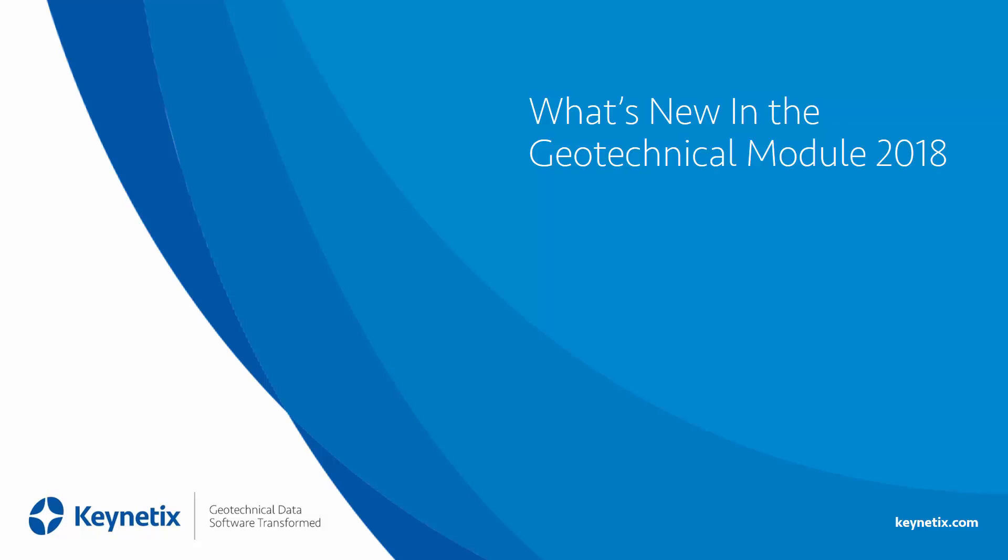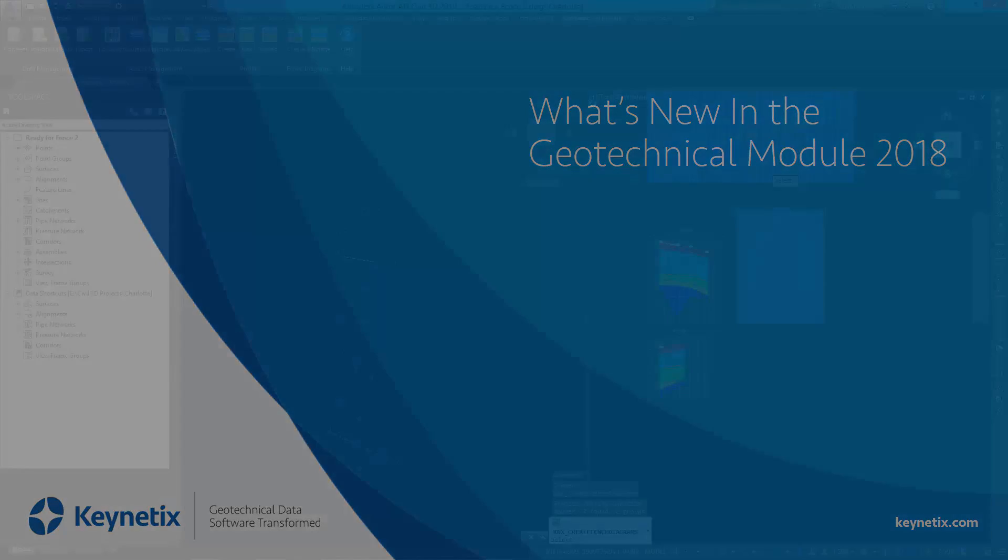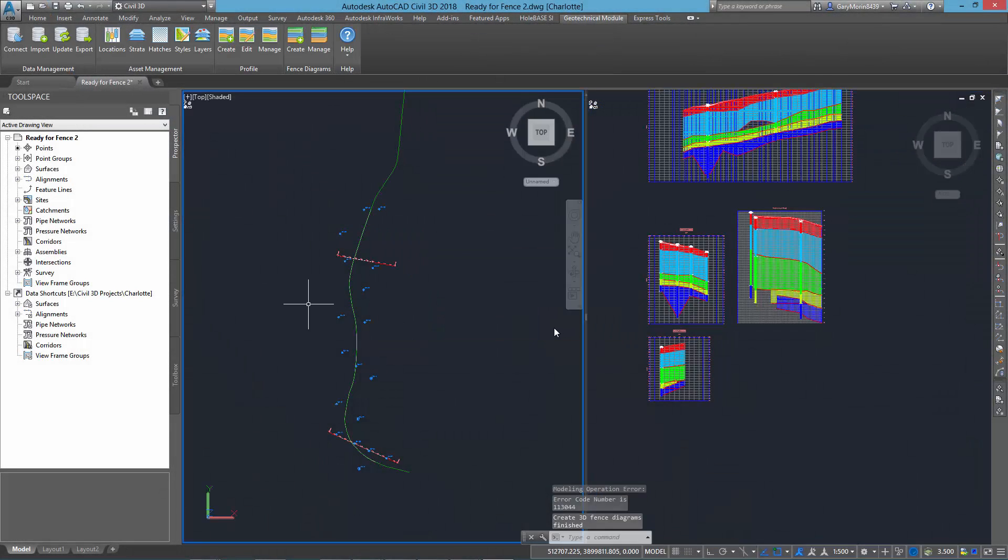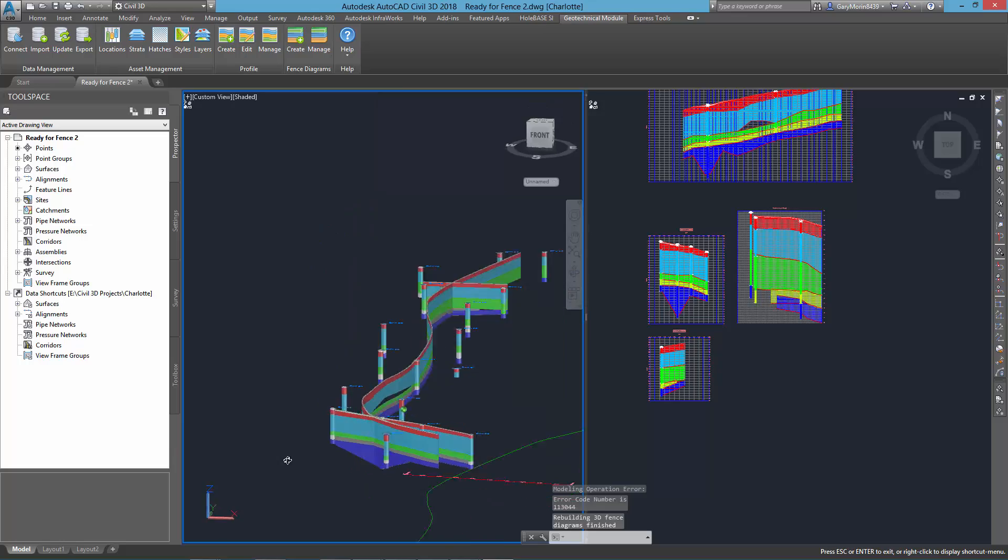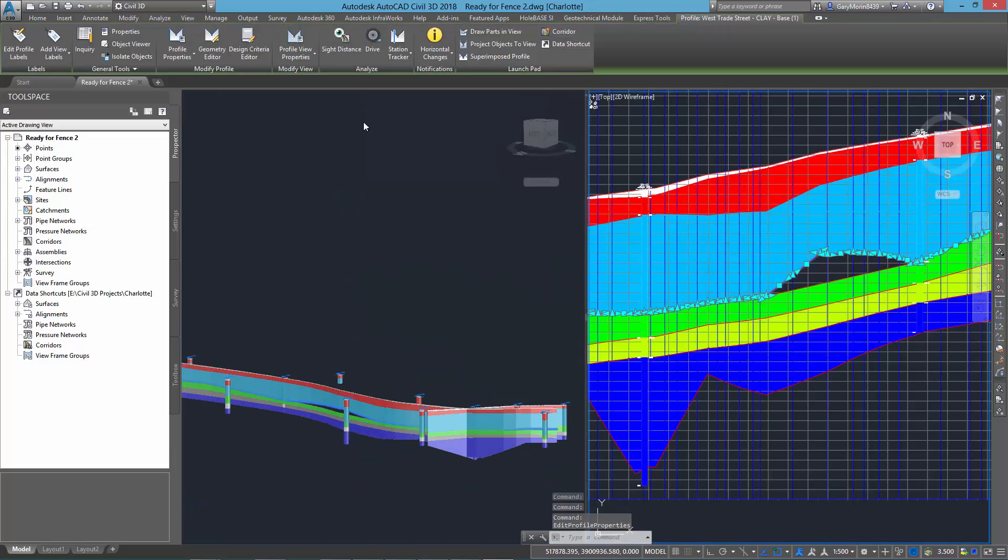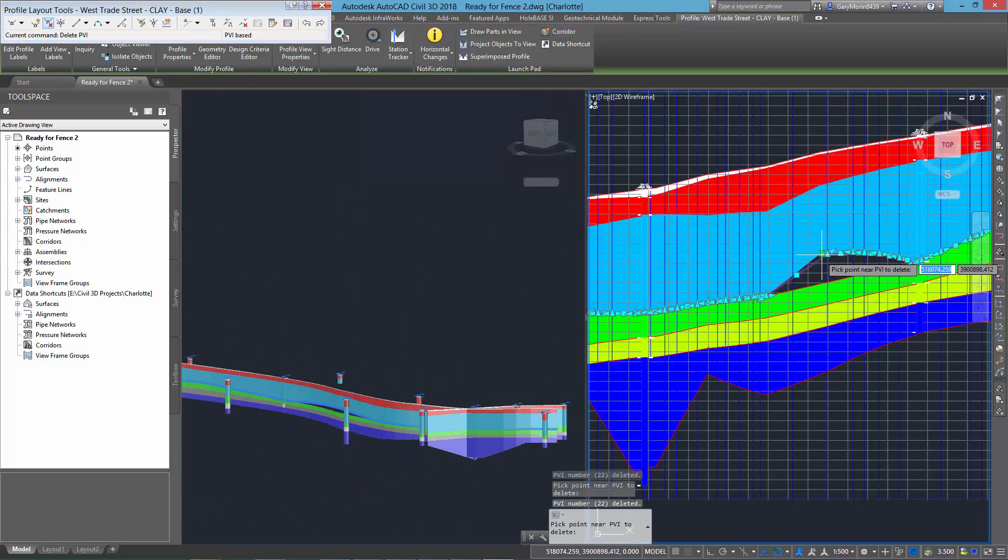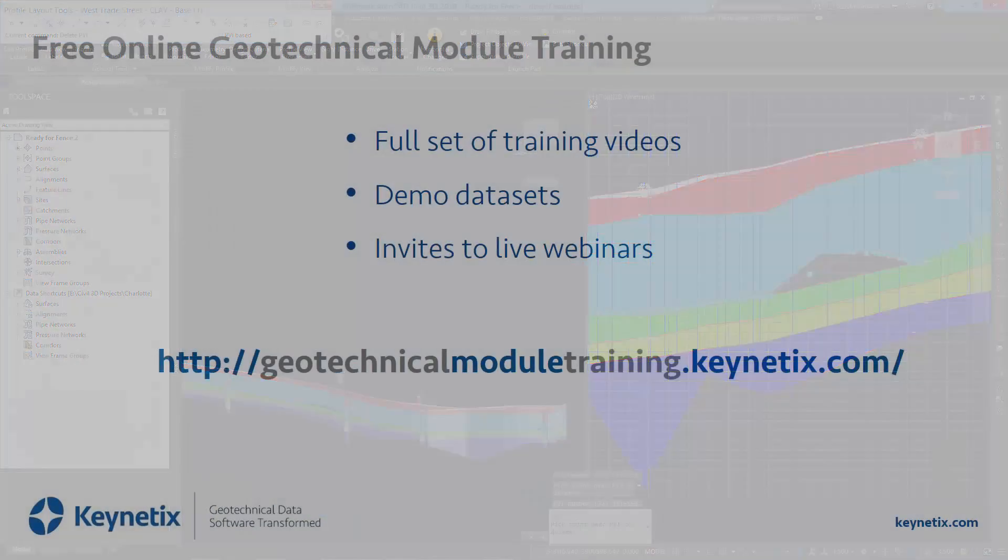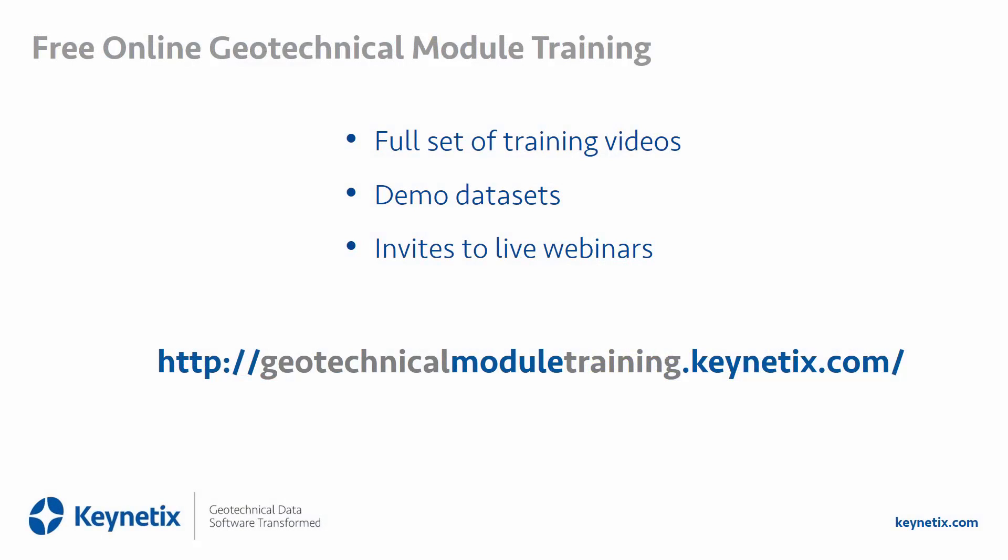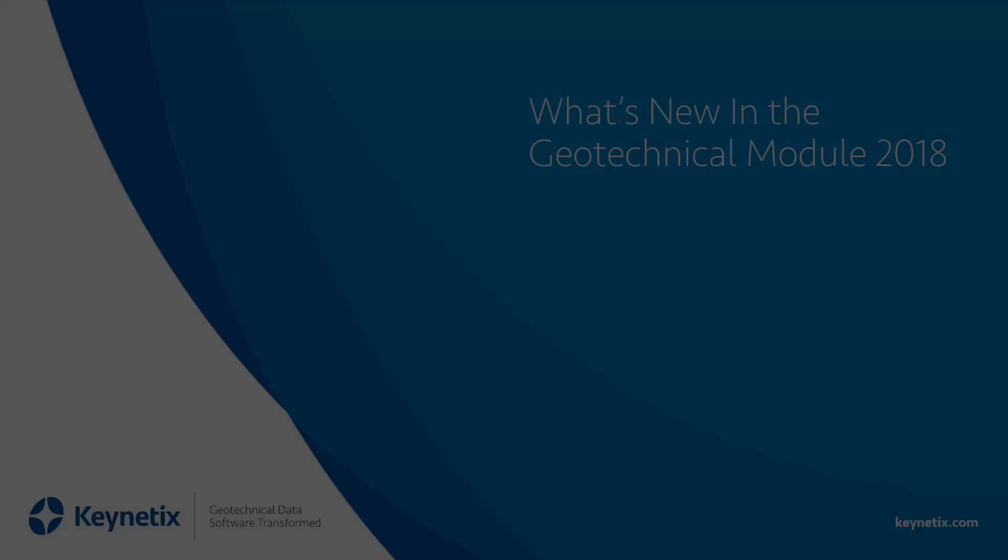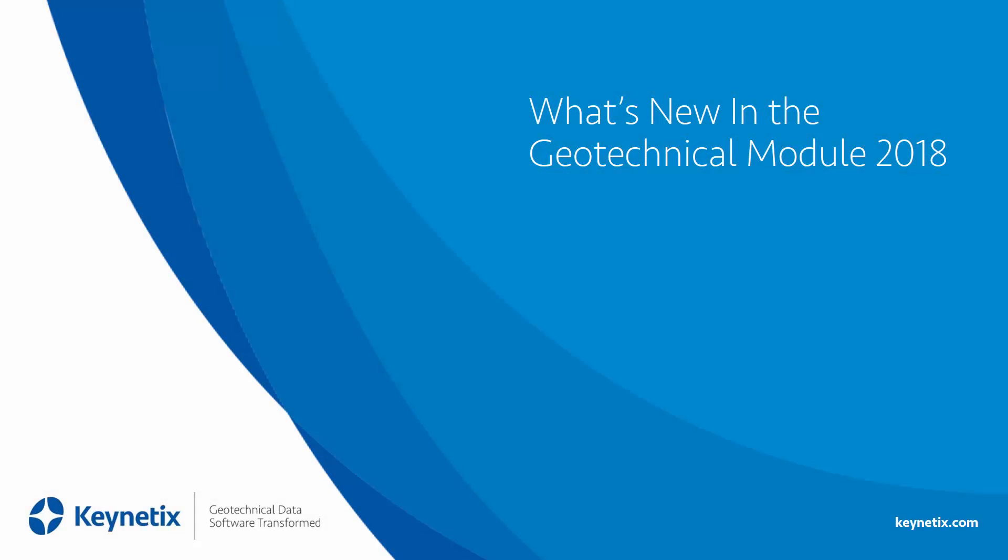Would you like to learn more about the Geotechnical module and download free tutorials and demo data files? If so, please sign up to my free Geotechnical module training by clicking on the link in the description of this video and then enroll in the course. It's free and it will enable you to master all the features of the Geotechnical module.